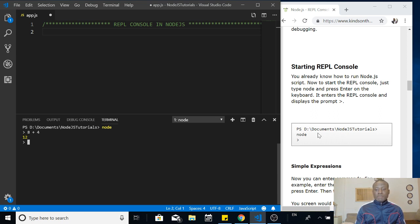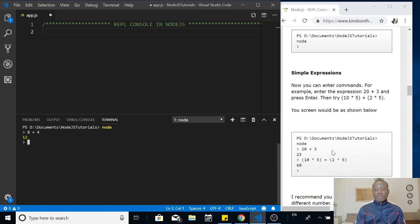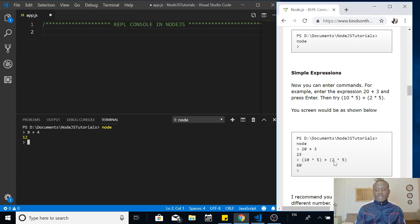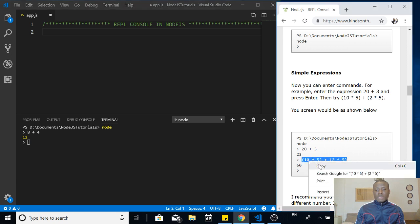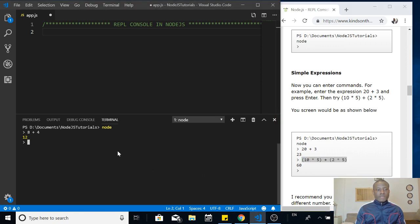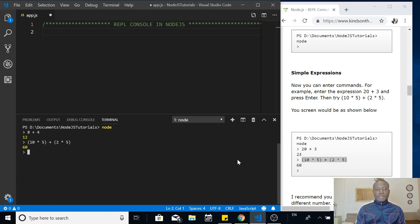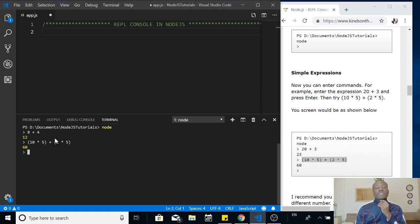You can enter simple expressions or complex ones. For instance, instead of typing it out, I can just copy this and paste it there and also run it and it gives me the answer. You can now write your scripts in the interactive mode in Node.js.